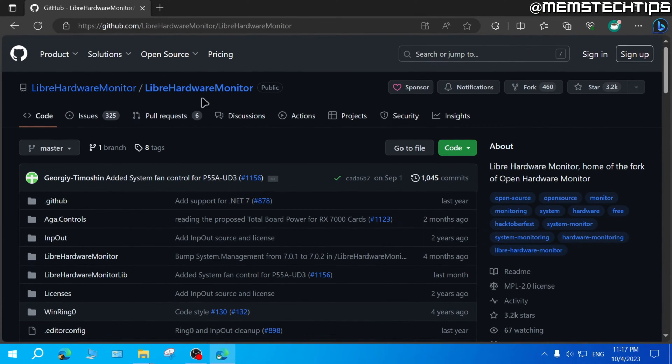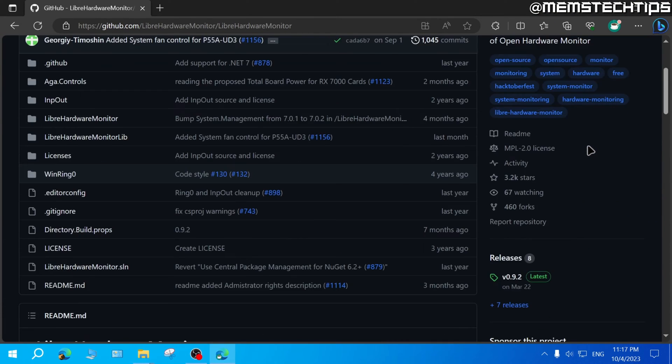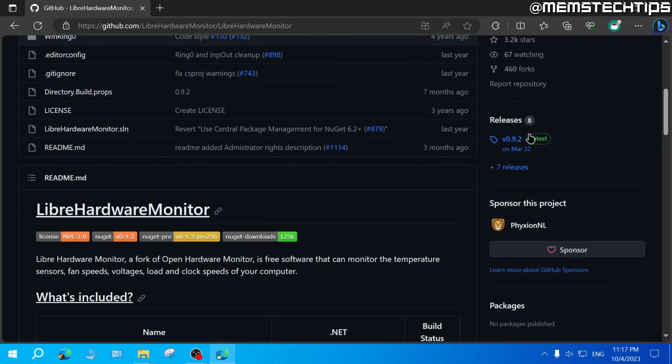Once you're on the Libre hardware monitor GitHub page, you can scroll down until you find the releases tab here on the right and then click on the latest release.